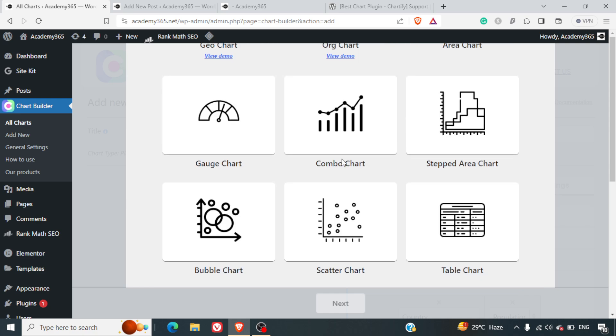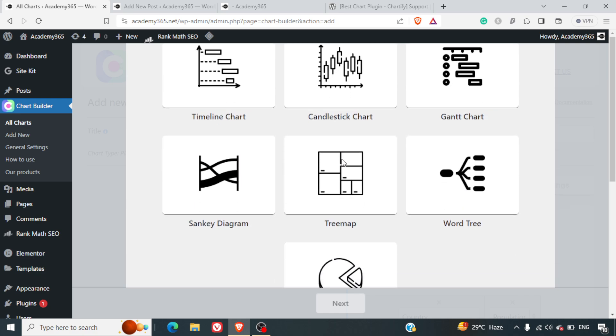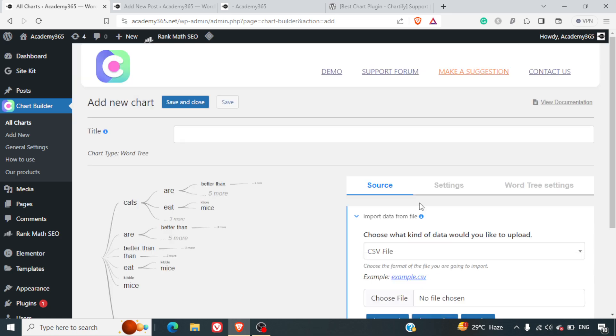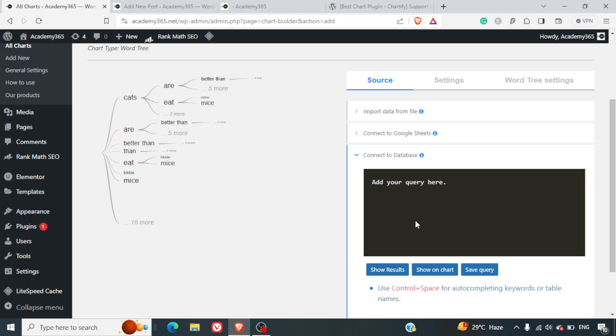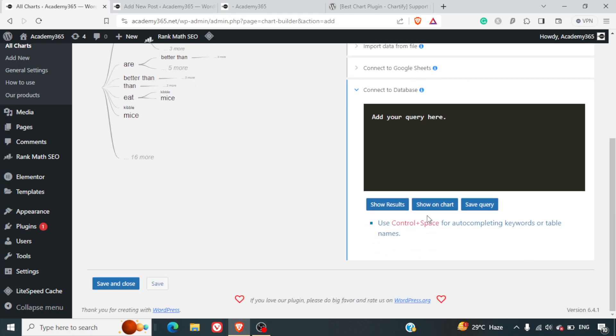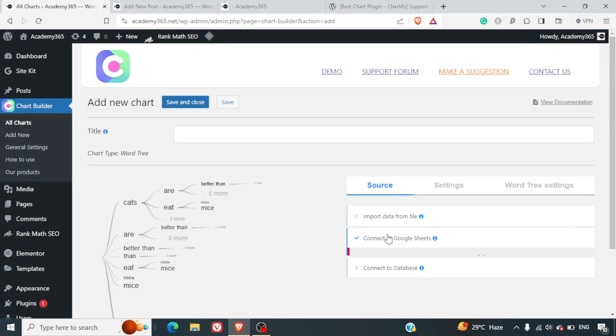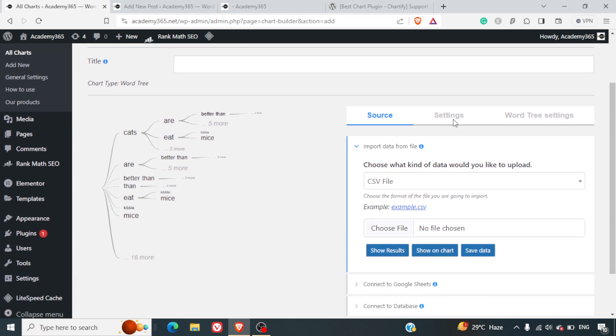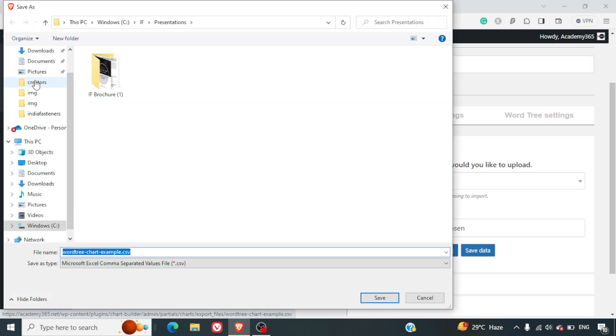Let's give a word tree chart. We can work on the word tree. Here we can import the data, connect to the database, or connect to Google Sheet. If you have the example CSV, I'll just download that and import it.